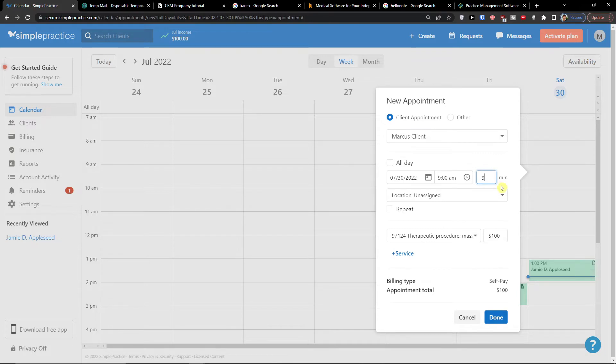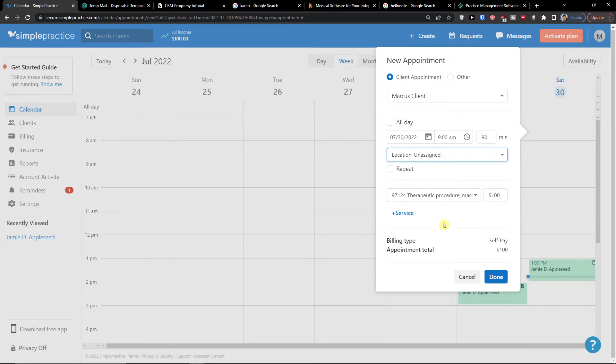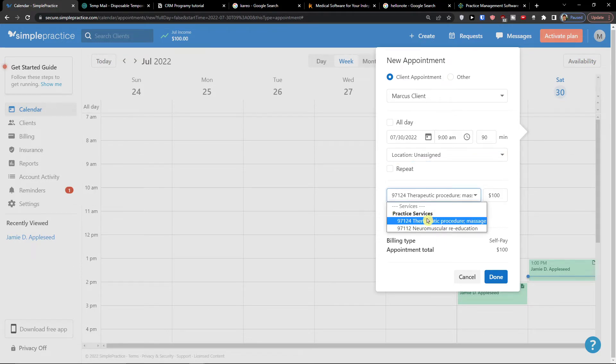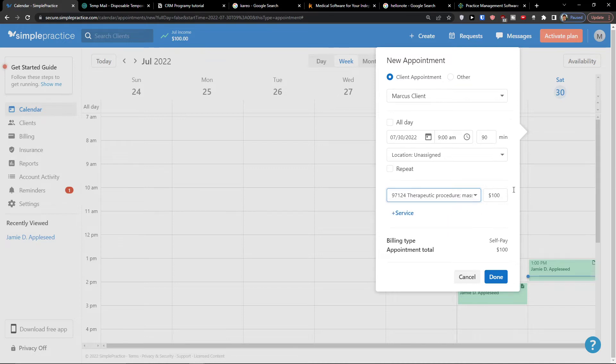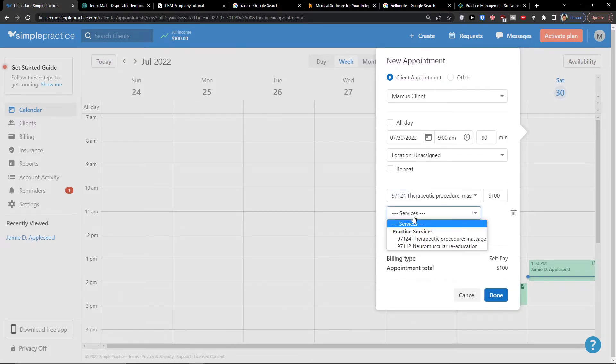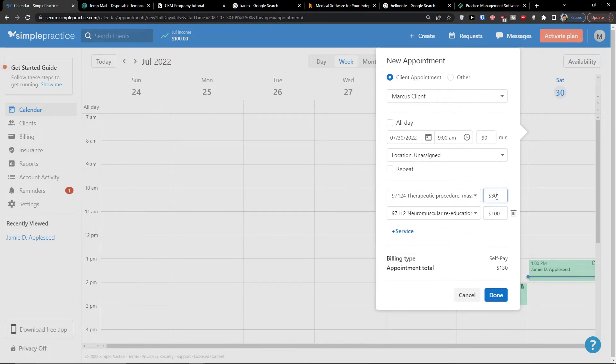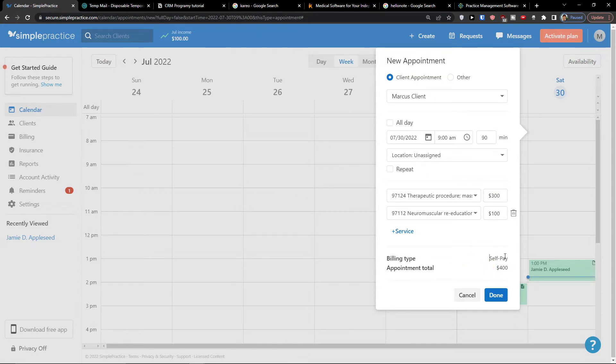Now you have option if it's going to be all day or if it's going to be from 9am and it's going to be let's say 90 minutes. Location where it's going to be, and then you can also repeat that. I added massage so I would add my service here but what I can do is I can even add a service directly in my appointment. So I can come here and click service and I can add re-education and let's say this is going to be $300. Self-pay billing type, appointment total $400. Now I'm going to click done.